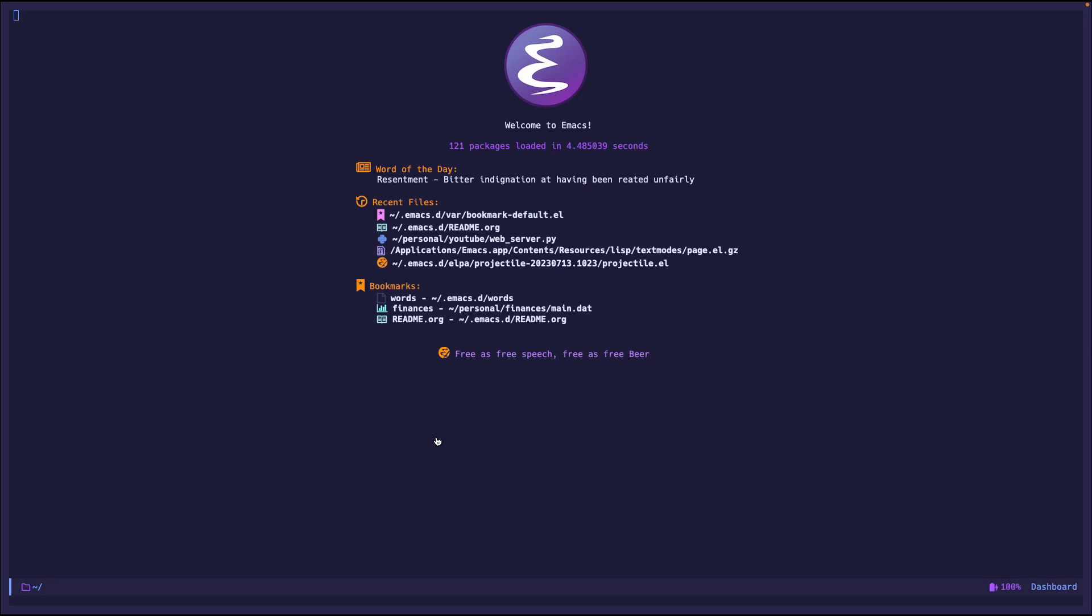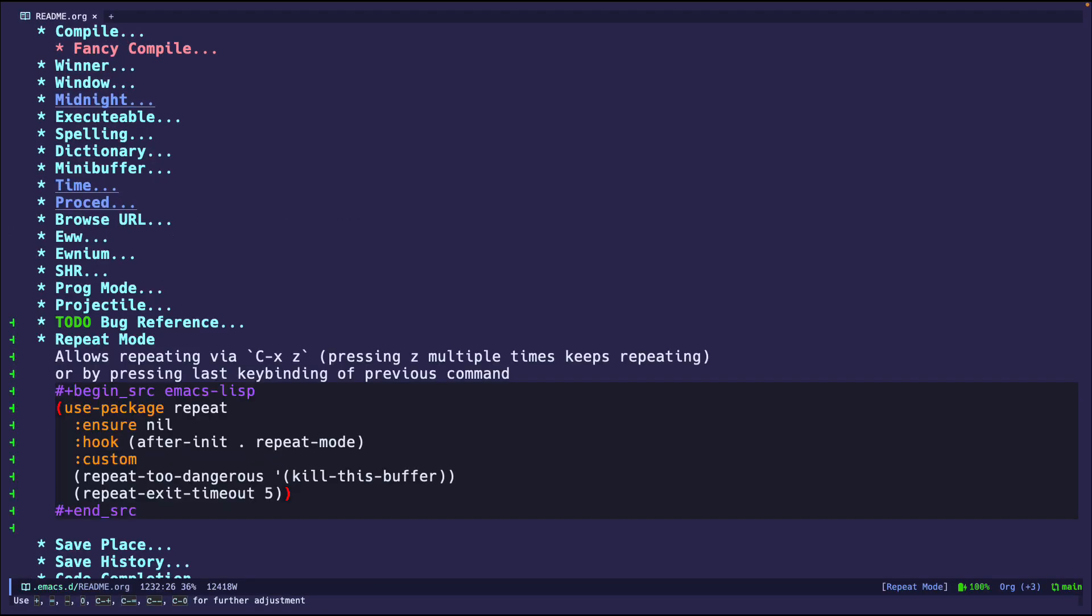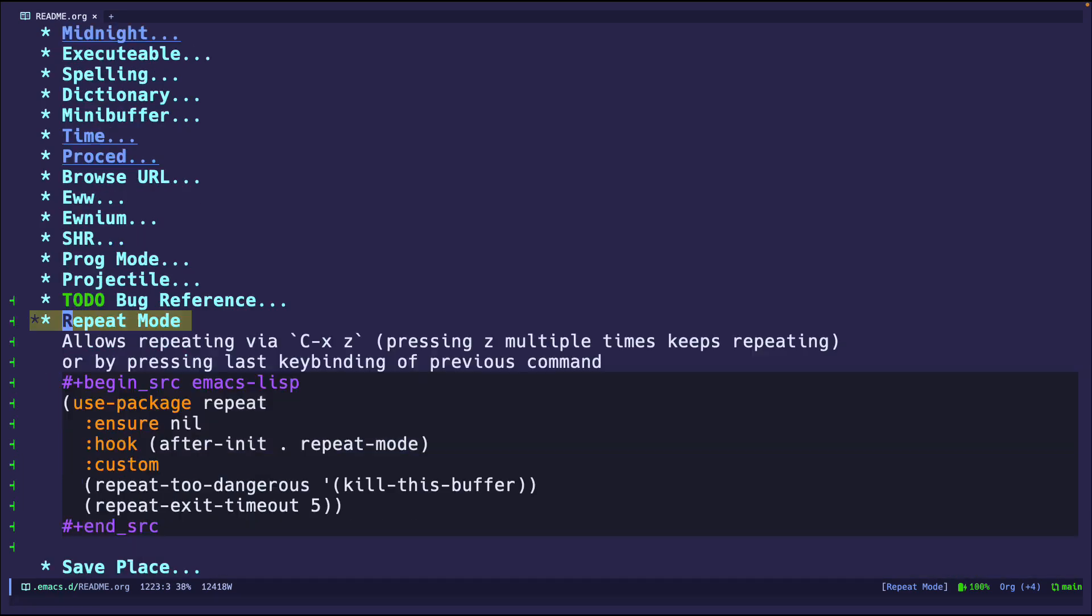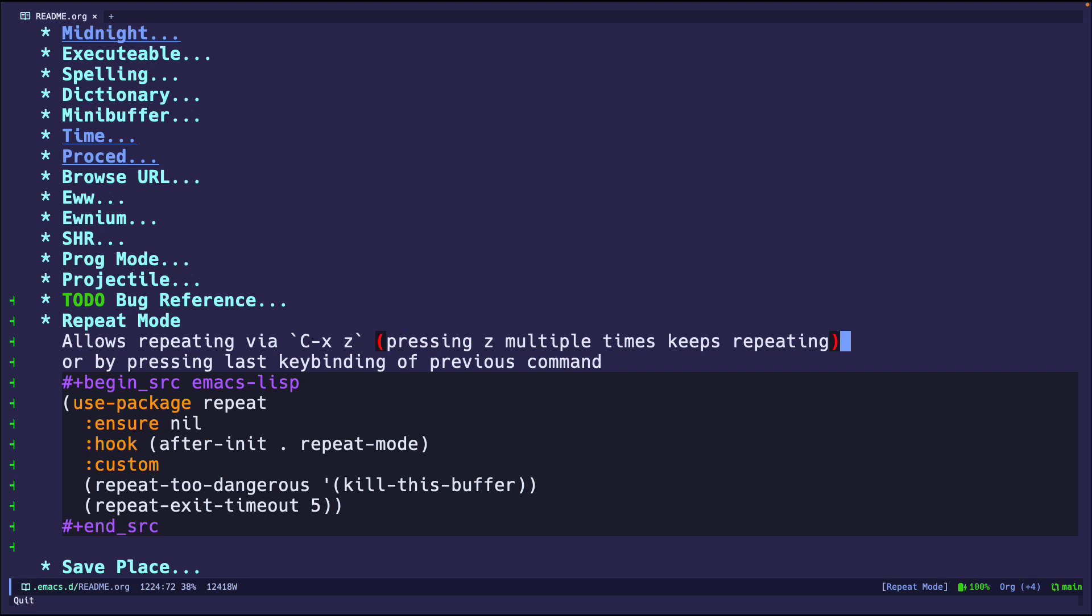All right, let's go to Emacs and open up my configuration. We are going to go into repeat. So repeat mode, as you can see, allows you repeating via ctrl-x-z, and after you do ctrl-x-z, if you keep pressing z, it will repeat the last command you just did.